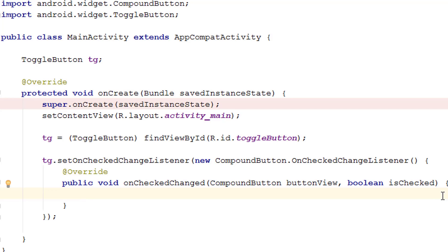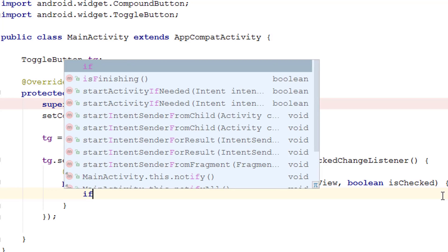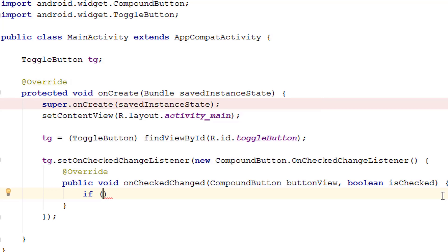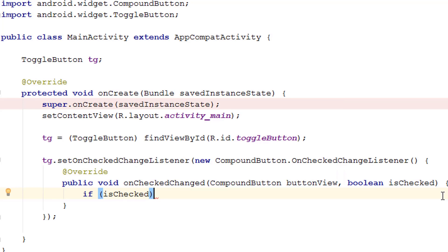All we have to do is simply type 'if' on the keyboard. Here it is - just press that and it automatically creates two brackets, open and close. Now all we have to do is simply type isChecked. So this is the state when the toggle button is checked, which is probably turned on.